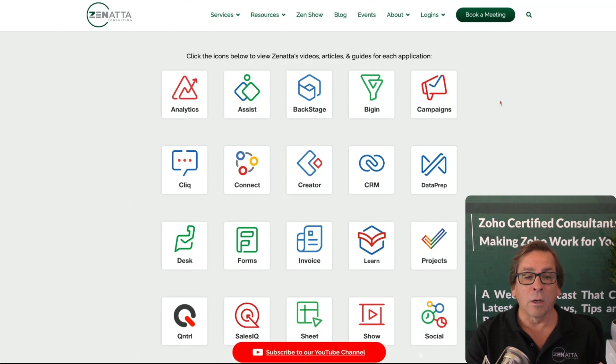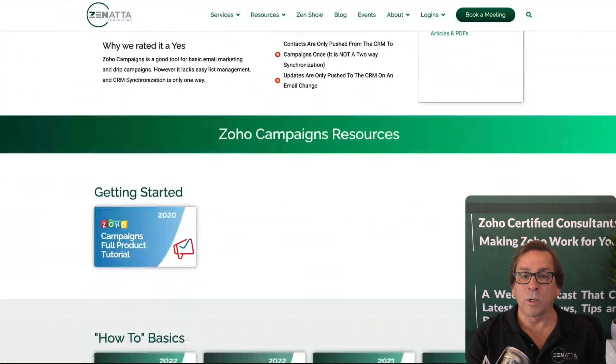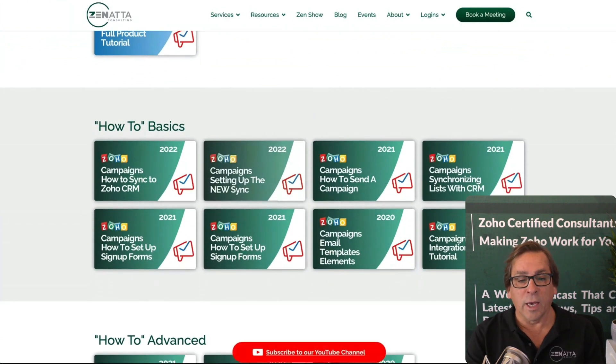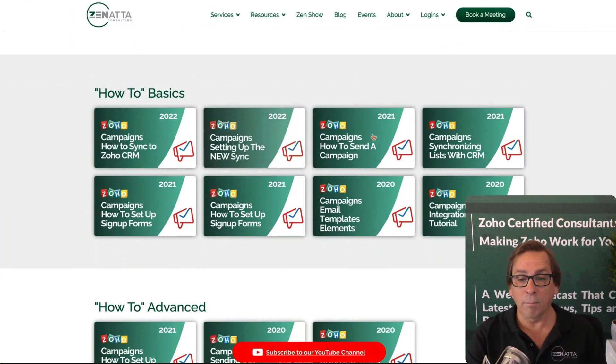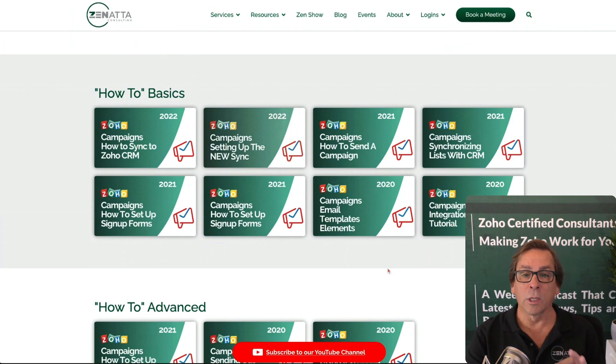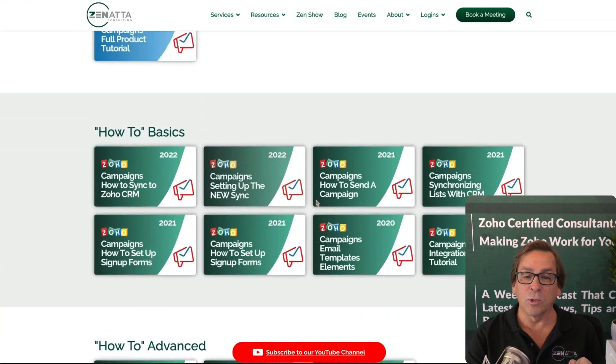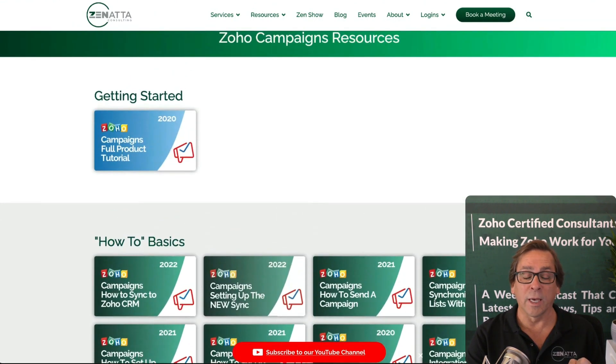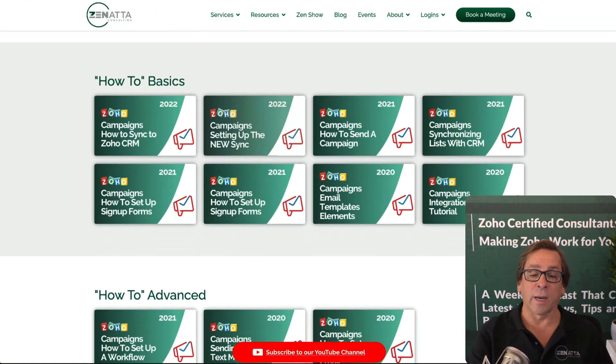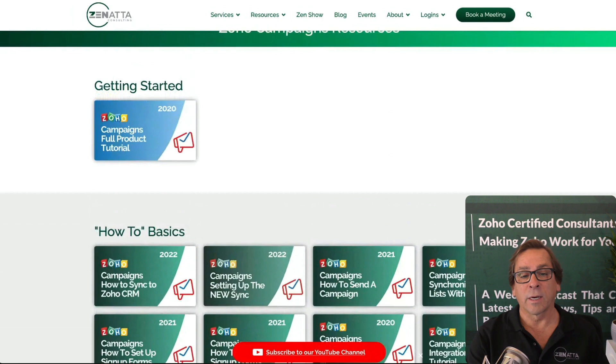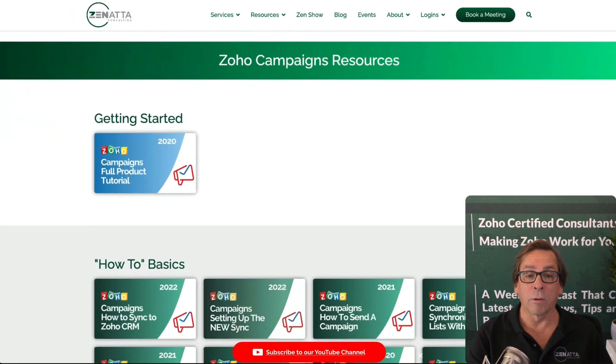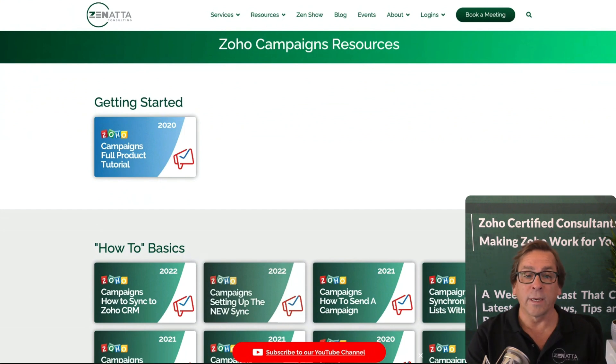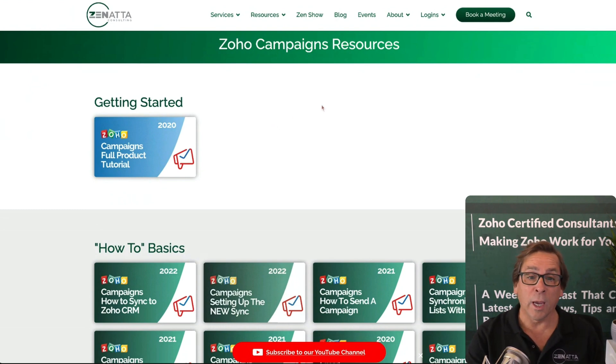If we look here under our resource library and click into campaigns, you will see the resources that we have put together. Almost all of these are YouTube videos that you can look at. Under the basics, you have things like how to send a campaign, which I'm going to cover right now. Sometimes we go into a little more detail in these videos than we do in the webinar, because there's only so much we can cover in an hour.